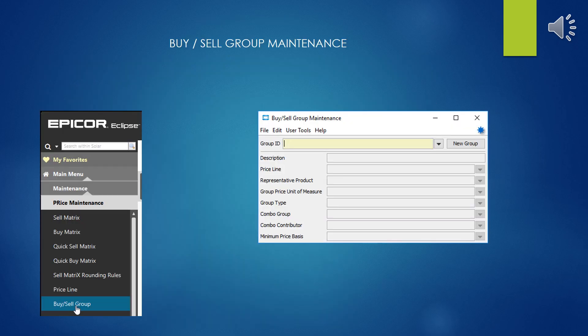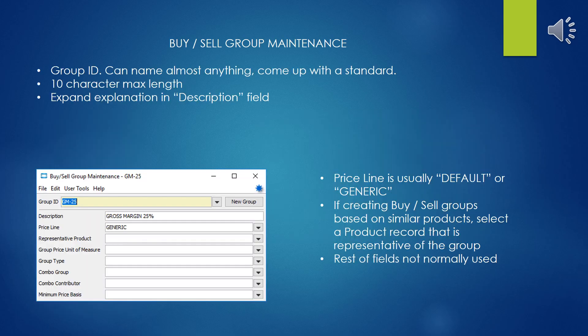Buy and Sell Group Maintenance is accessed from the Solar Main Menu and the Maintenance Submenu. The Buy and Sell Group ID can be just about any string of characters, but you've only got ten characters to work with, so don't be too verbose. You can expand the explanation in the description field, and when you generate mass load reports, you'll have a nice descriptions column to work with.